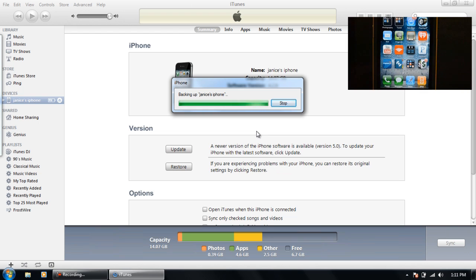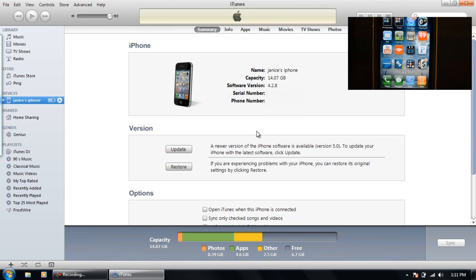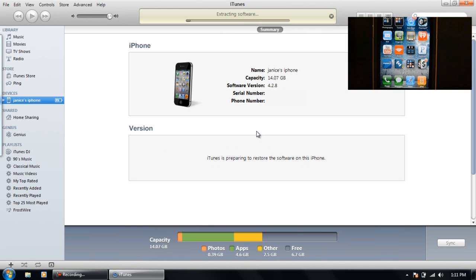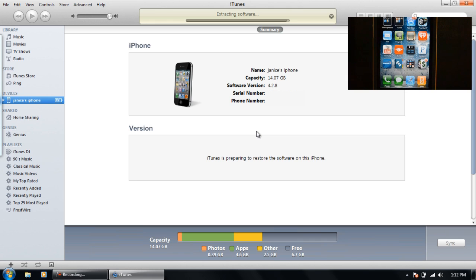So I've skipped ahead a little bit through the backing up part. Now it's going to start extracting the software again. And I'll cut forward a little bit faster through that too. And it's starting to finish up.